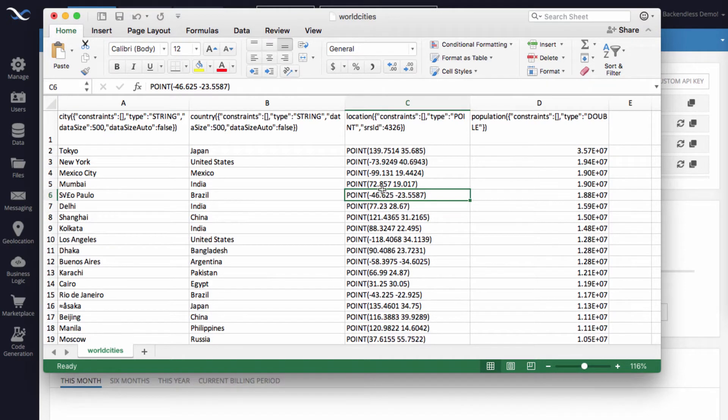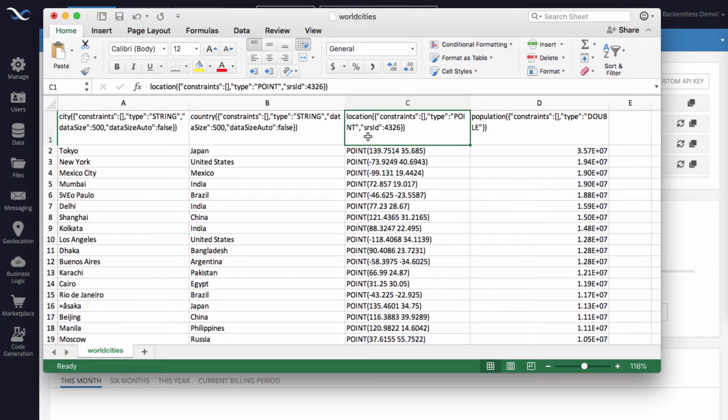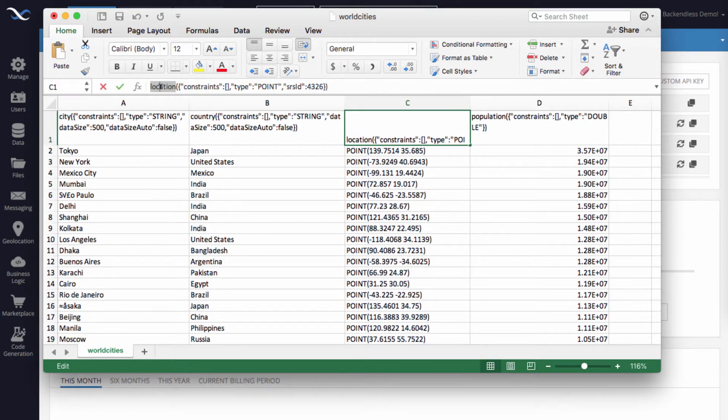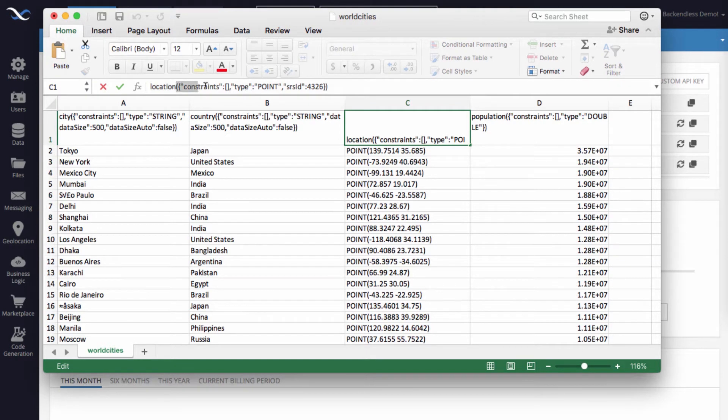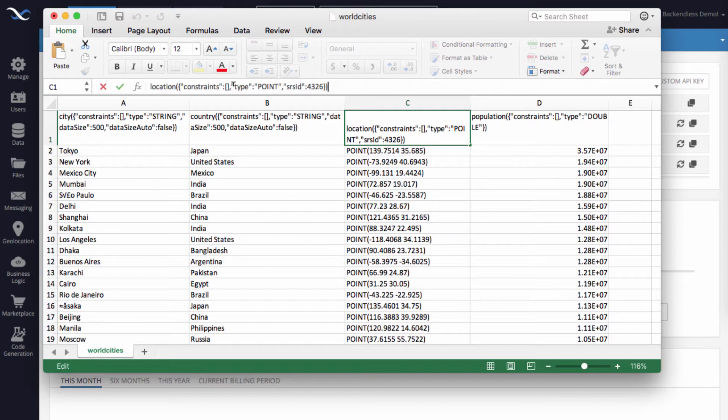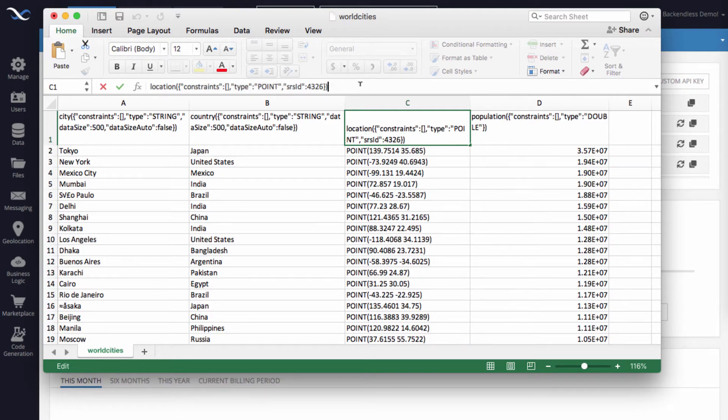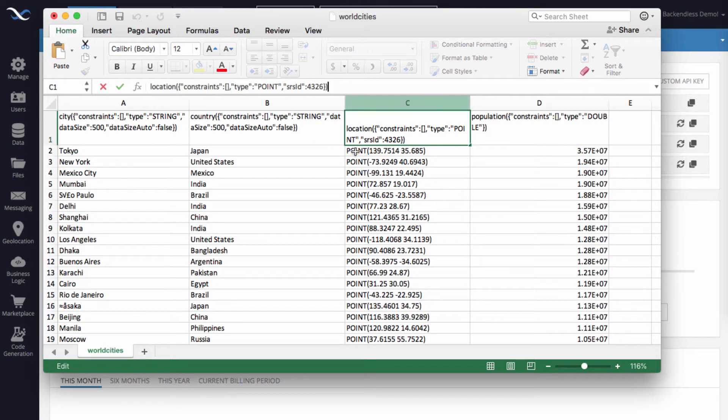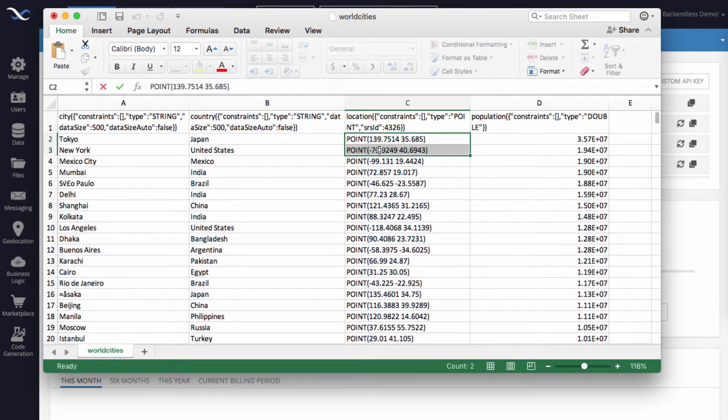Right here in this column, let me select the header. You see that the column name is location, and this is the format that Backendless uses. There is going to be a property called type, and the type value is point. So this instructs Backendless that the data contained within this column are points.